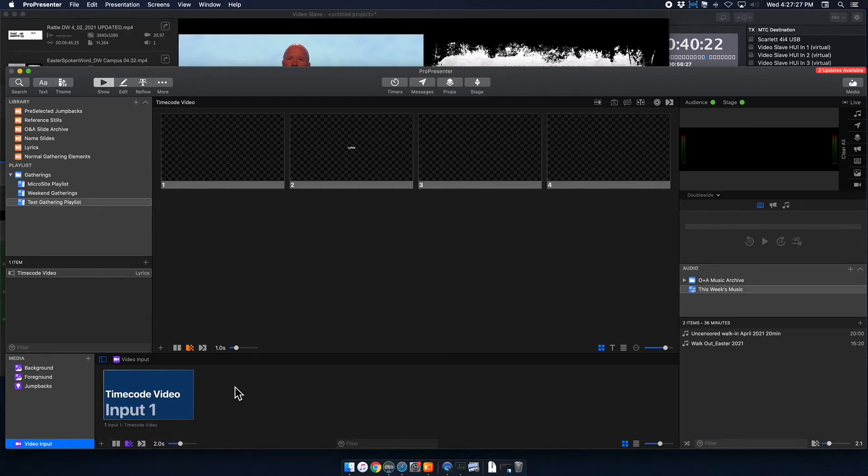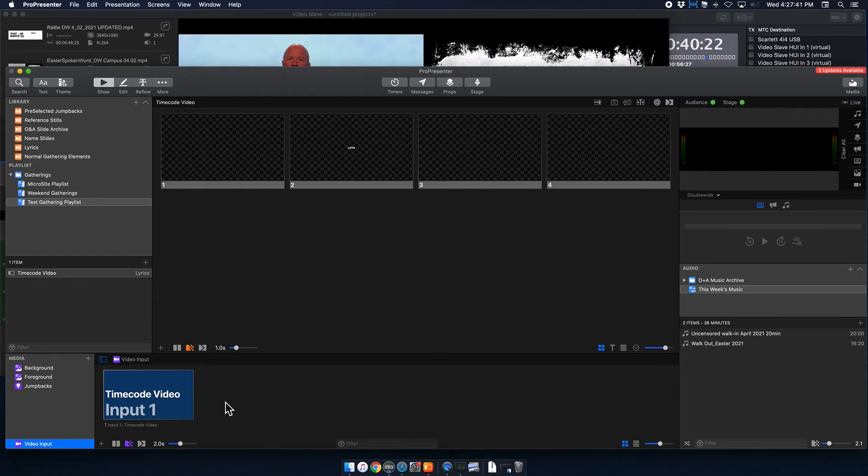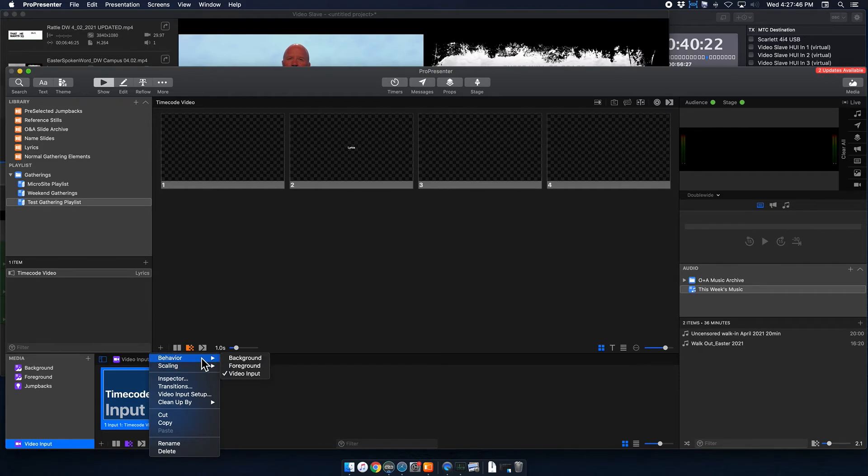So now, whenever I have a timecode video of any kind, I can just click and drag this on top of a slide, or separately from other slides, and it'll be almost all the way configured. So what I'm going to do to make that process easier is I'm going to right click on this, and I'm going to go to Behavior, and you can see there's three options. There's video input, foreground, and background.